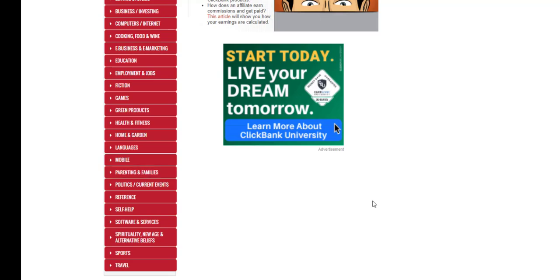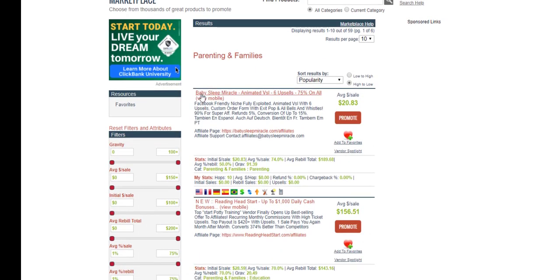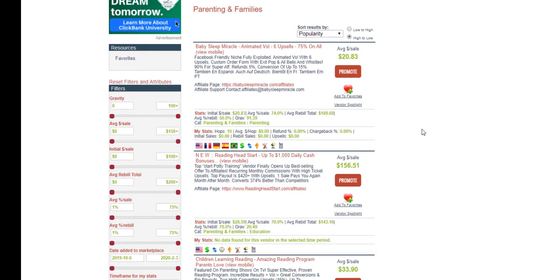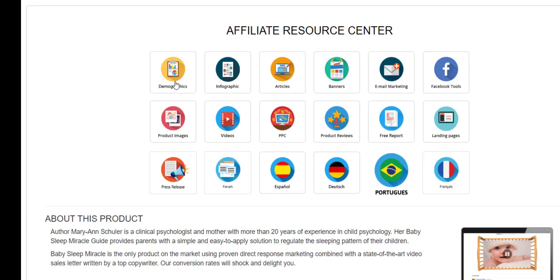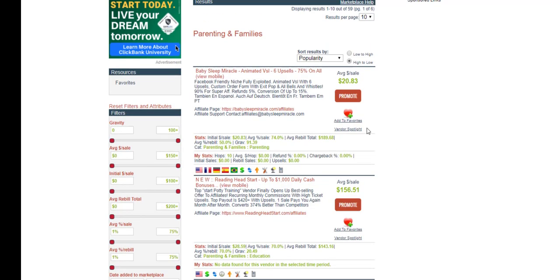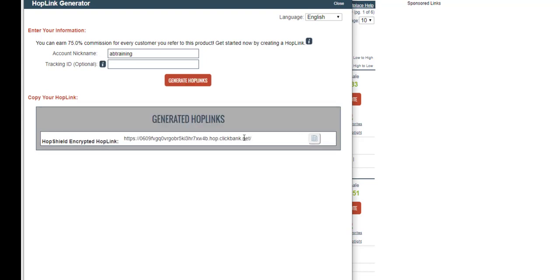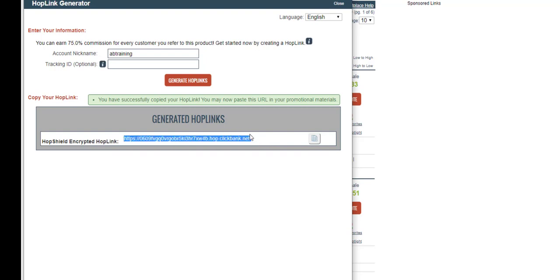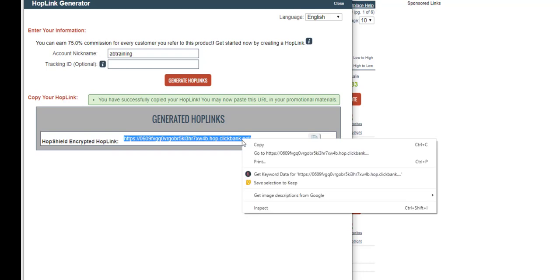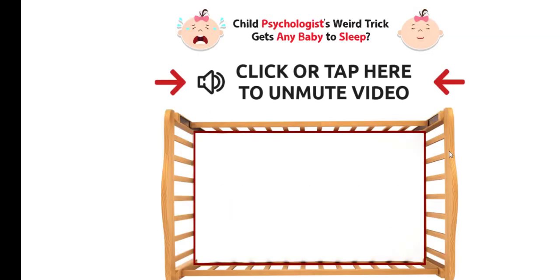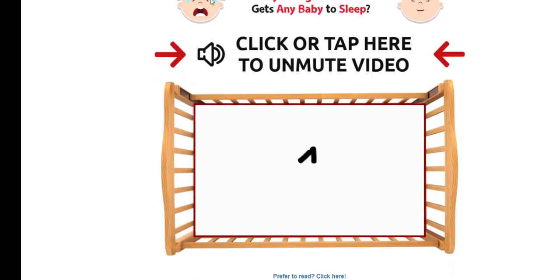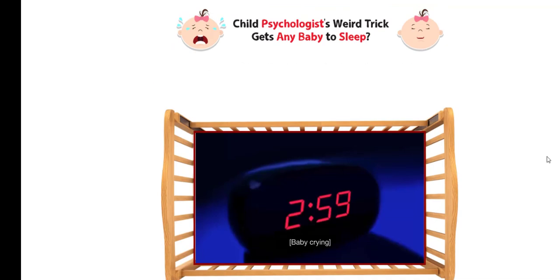I'm going to show you an example of a product I actually promote. I'll go to Parents and Families — the Baby Sleep Miracle is something I promote at the moment. If I go to the affiliates area, there are a lot of resources for this particular product. The quickest way to get a link is to hit 'Promote,' put my account nickname in, and generate the link. If I put that in Google, it directs me straight to their sales page, and I'll be credited with the sale if they purchase.